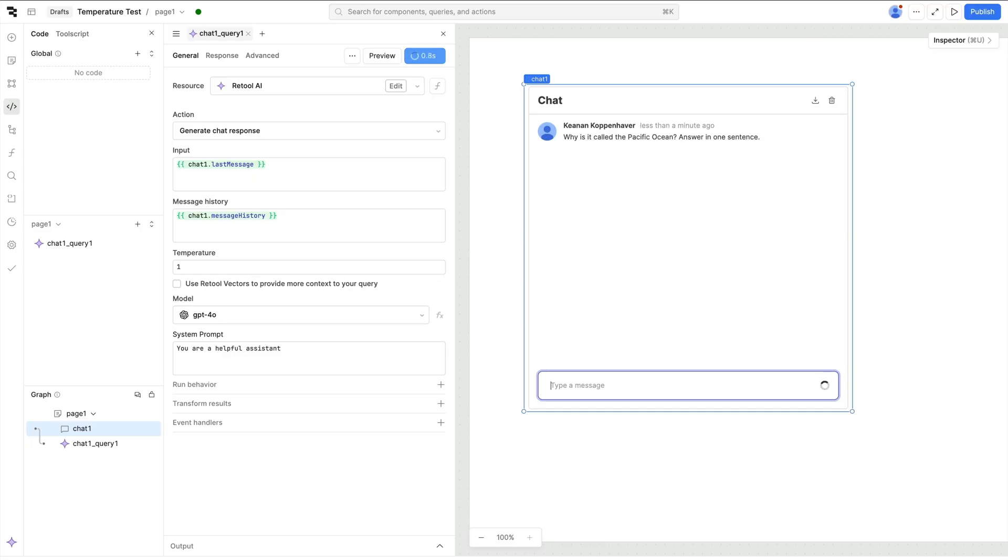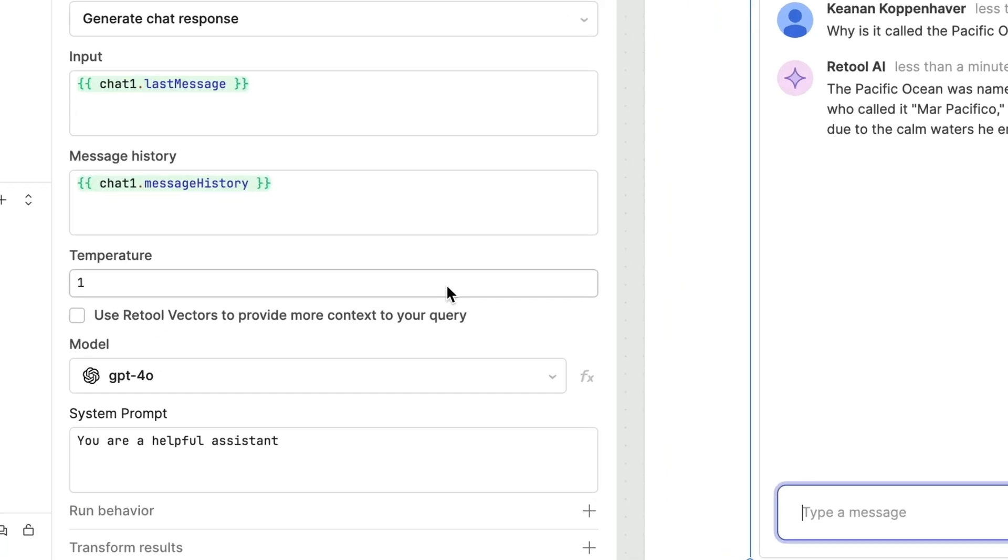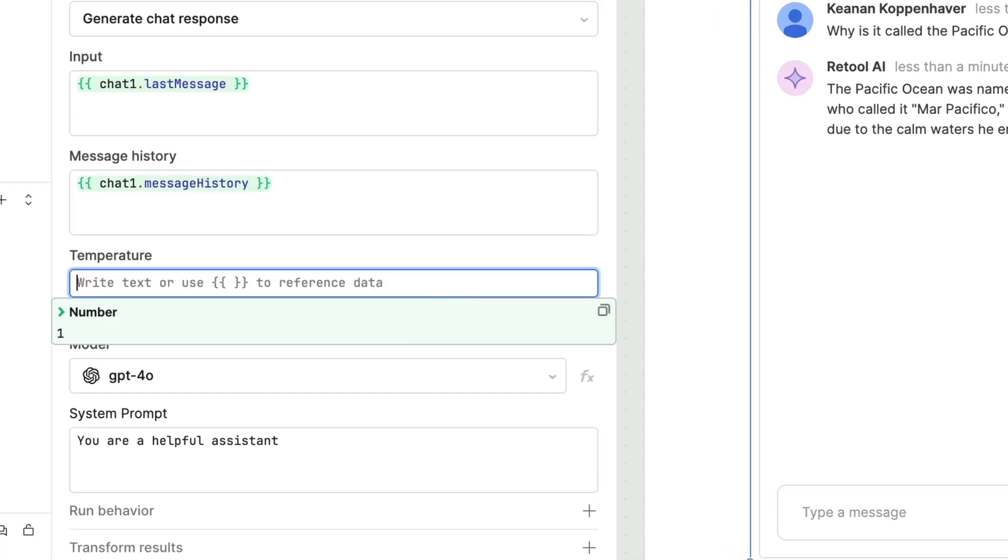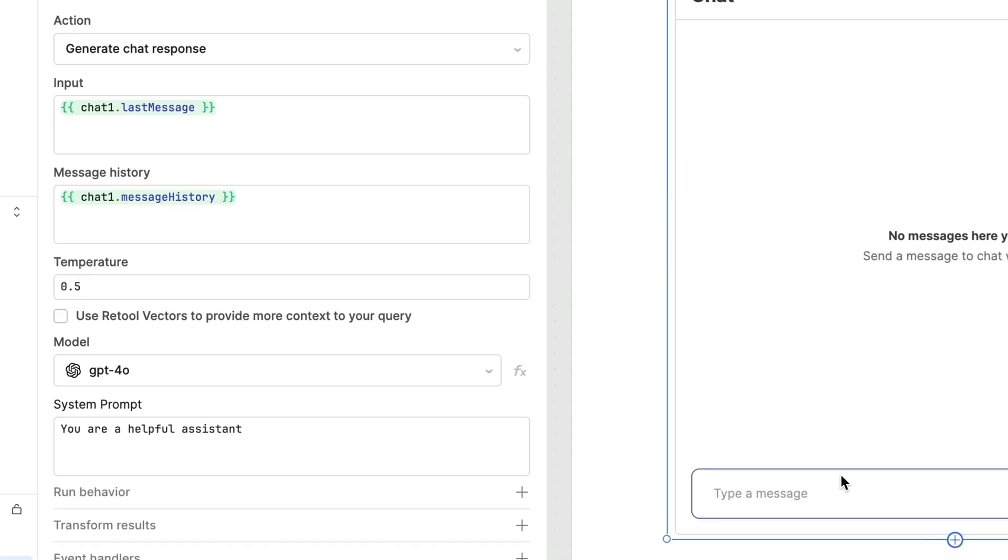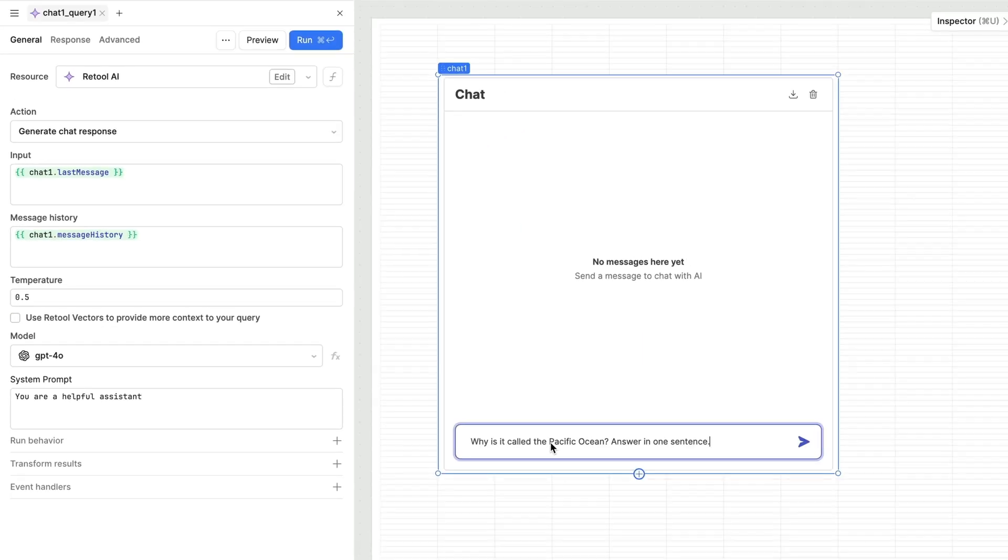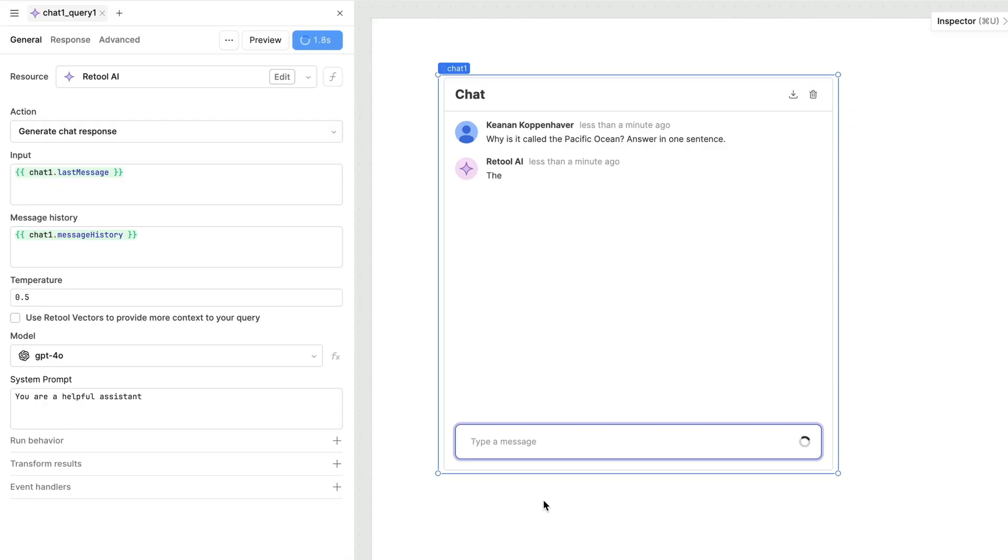One of the easiest ways to get more consistent output is to adjust the temperature that you're using to prompt your LLM. Lower values of temperature produce more focused and deterministic output, while higher values produce more random output. Lowering the temperature means you'll get more consistent output from your prompt, even if you don't change anything else.